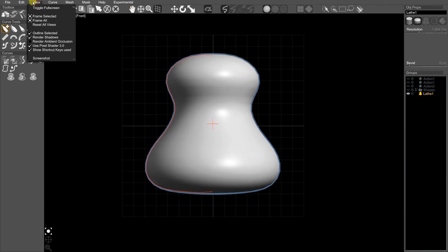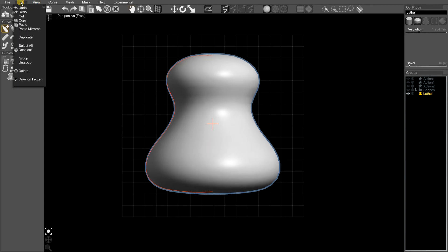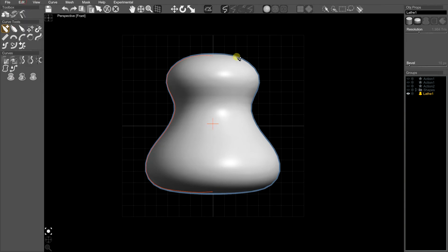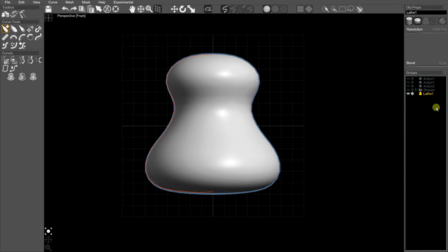You notice up in the edit menu there's a draw on frozen tick box. I've not found a good way to organize this yet at the moment. If you want to sculpt over the surface of another object, you freeze the object in the groups panel. So I'm going to freeze the object with this little snowflake in the groups panel.